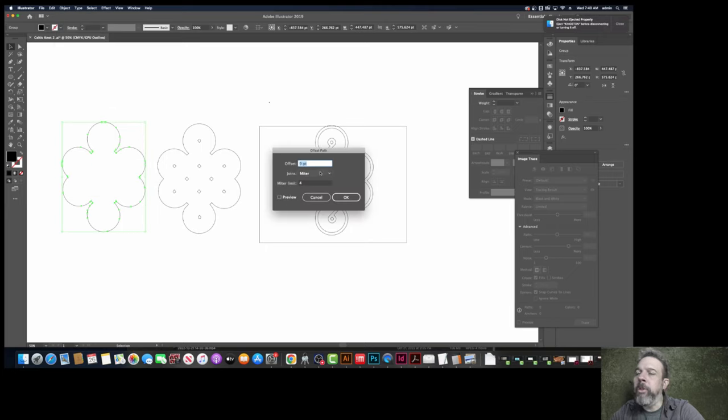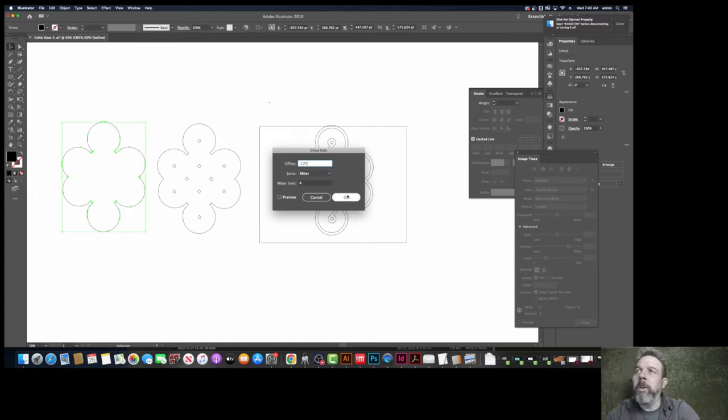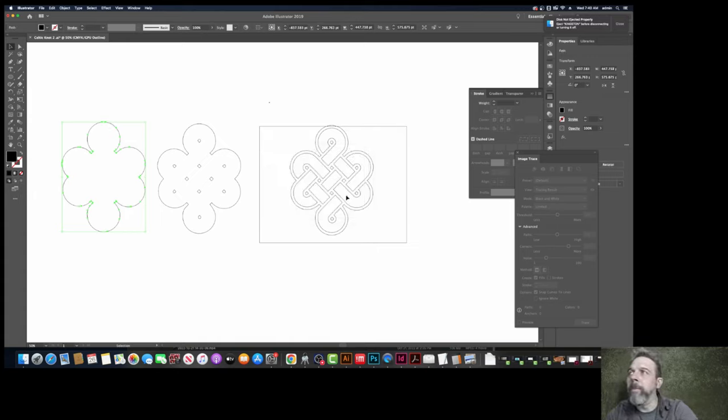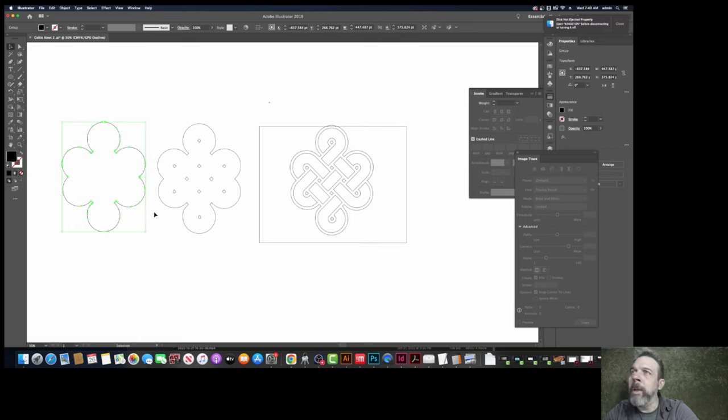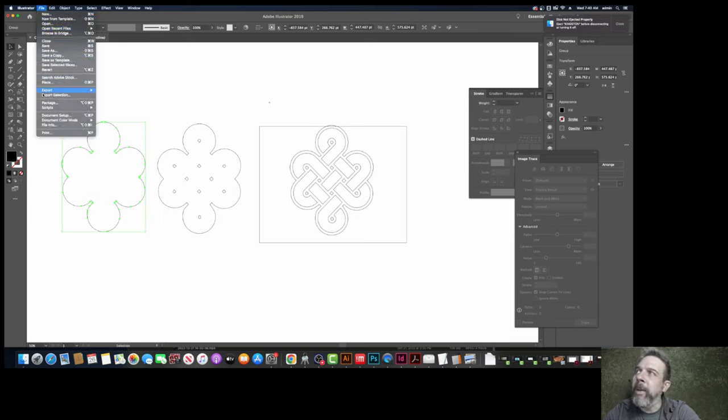And I'm going to choose actual inches. 0.125 is one-eighth of an inch difference. Wow, that did not change a whole lot. So I'm going to guess that this is a pretty big design. Let's find out how big this thing is.